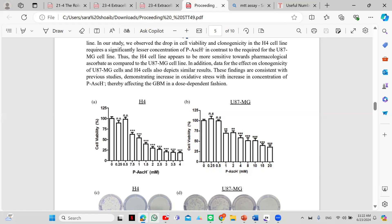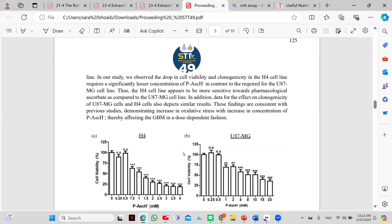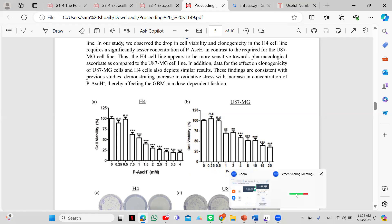That is all about the MTT assay. If you have any questions, please let me know. For the next video we will be talking about the clonogenic assay — how to perform it and what the complications are. Thanks for watching, bye!